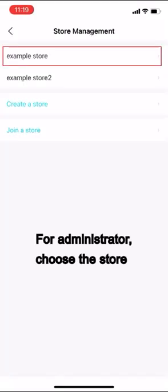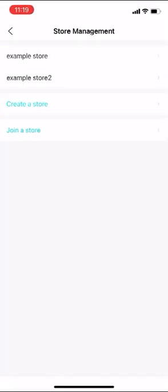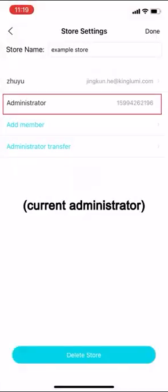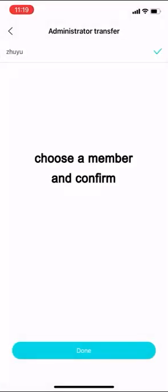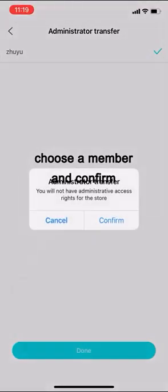For administrator, choose the store. Tap administrator transfer, choose a member and confirm.